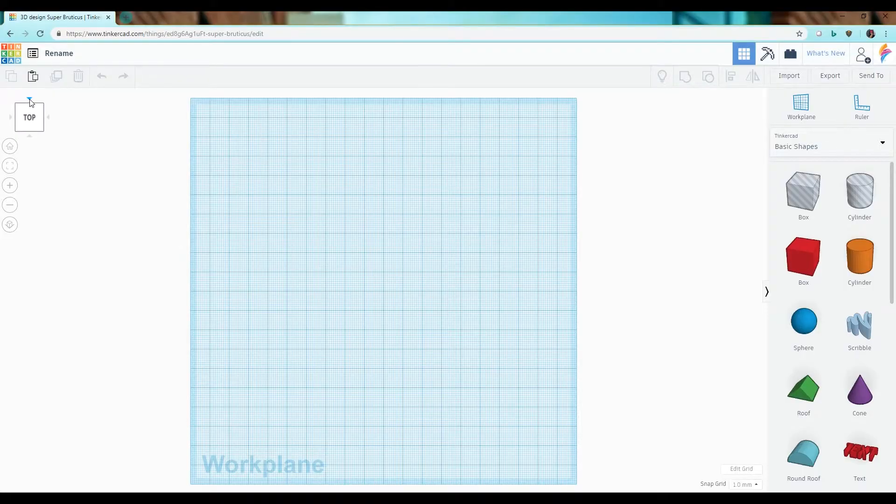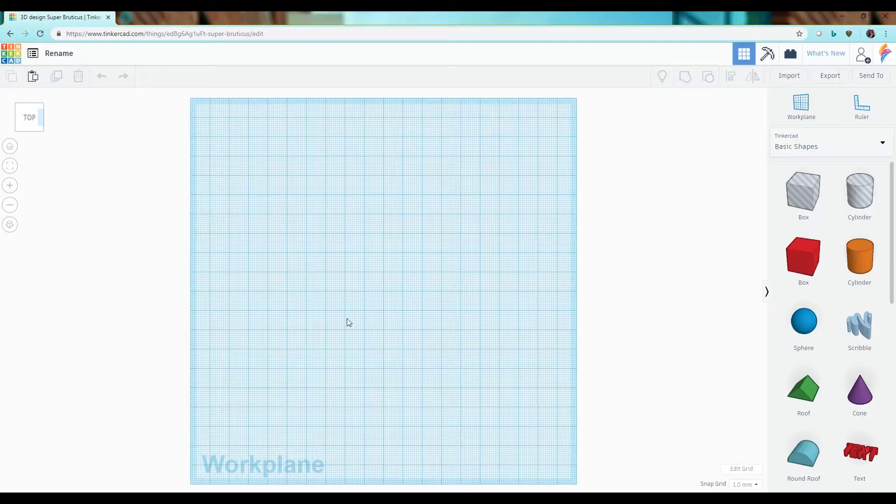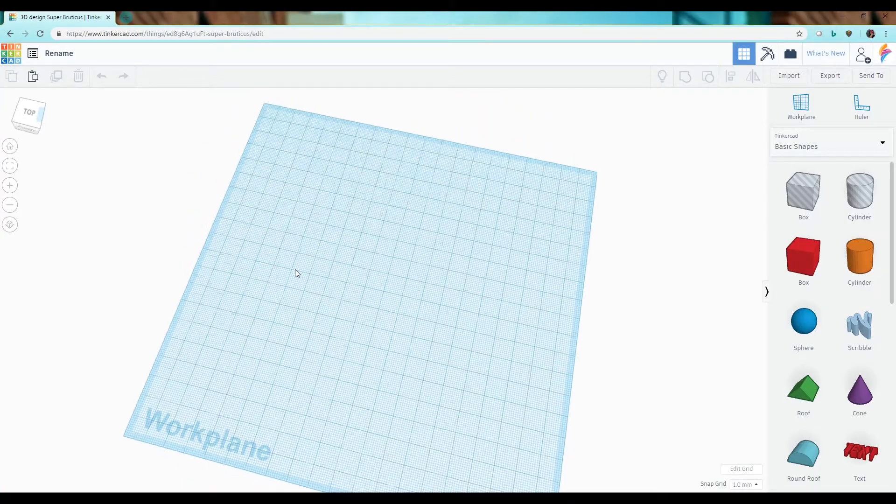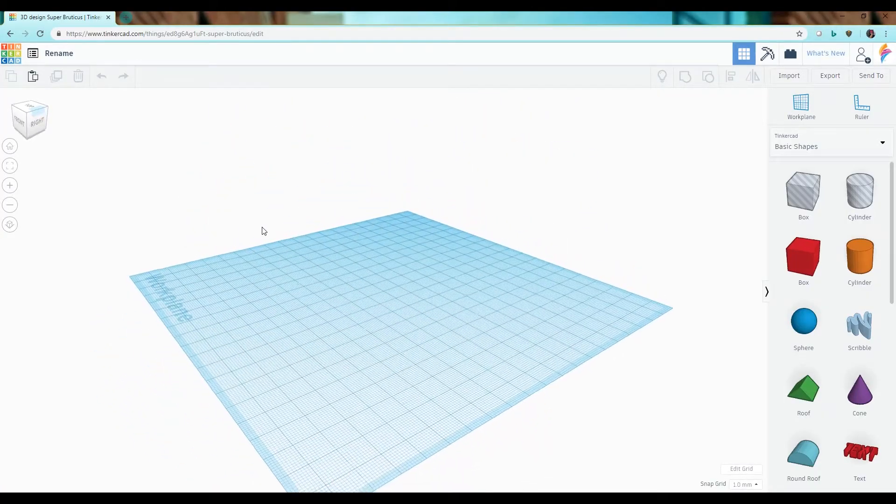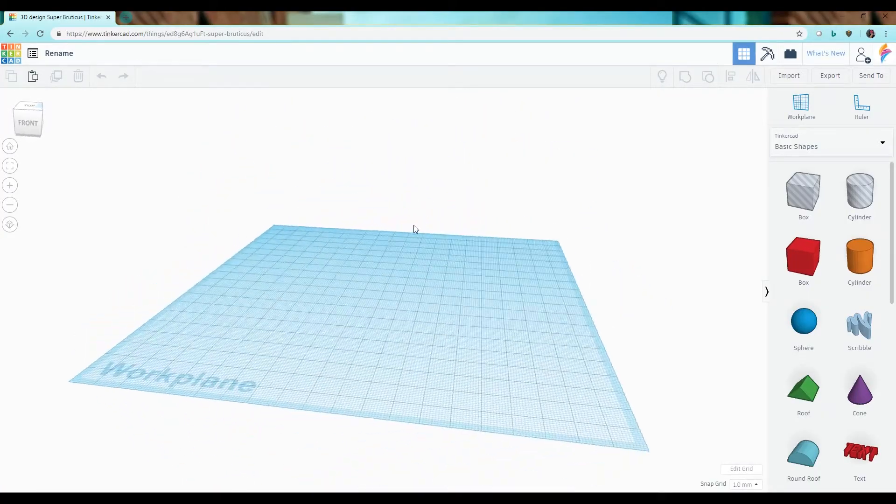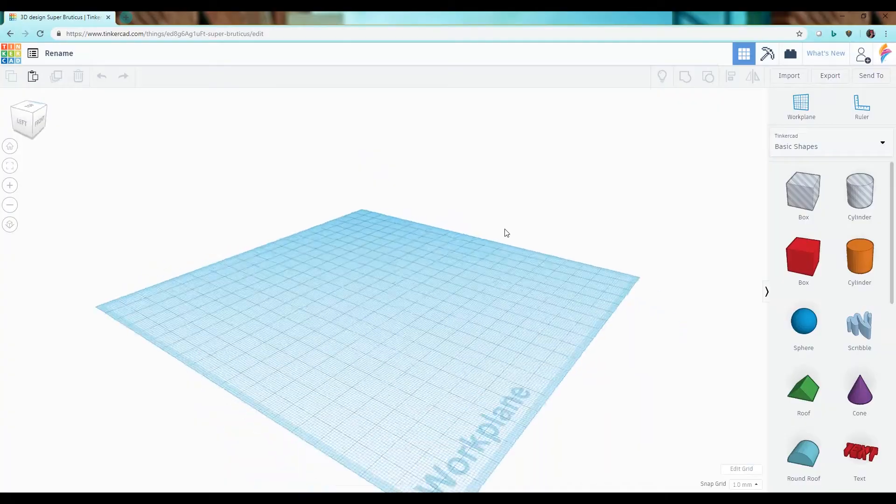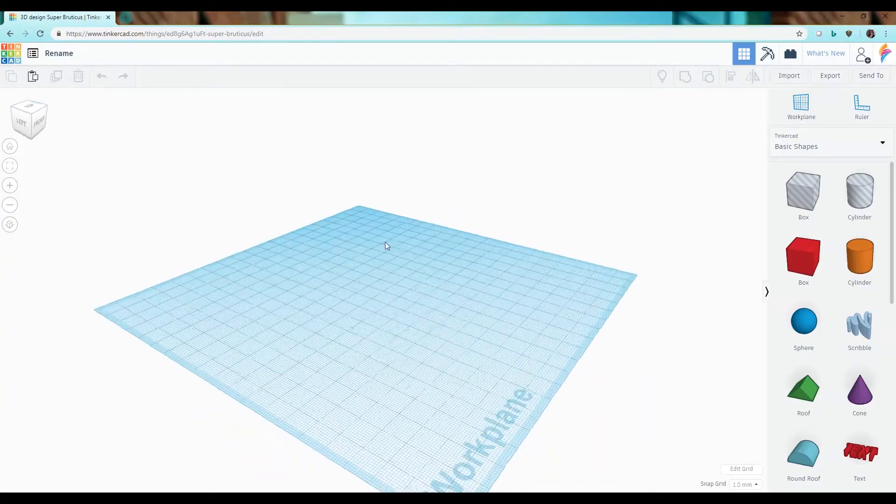You can also navigate your work plane using your mouse. You can use your right mouse button to rotate around. Simply click and drag to rotate around the scene.